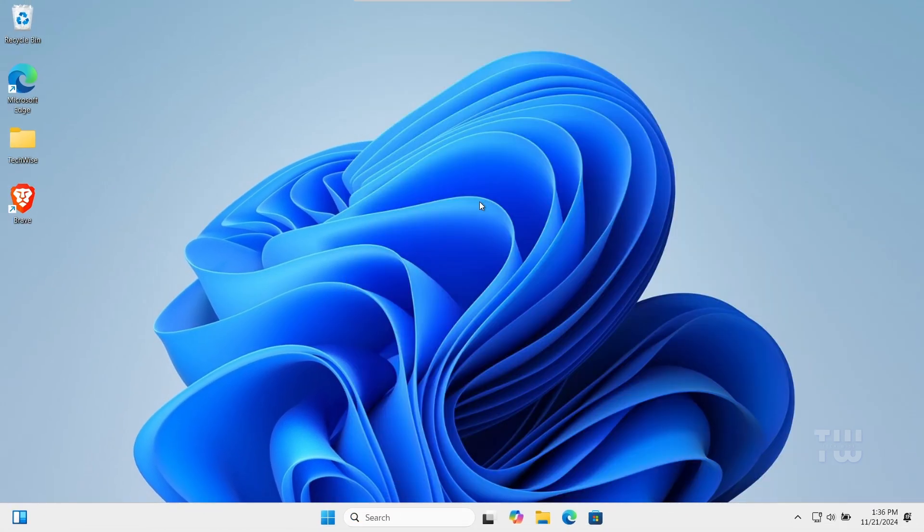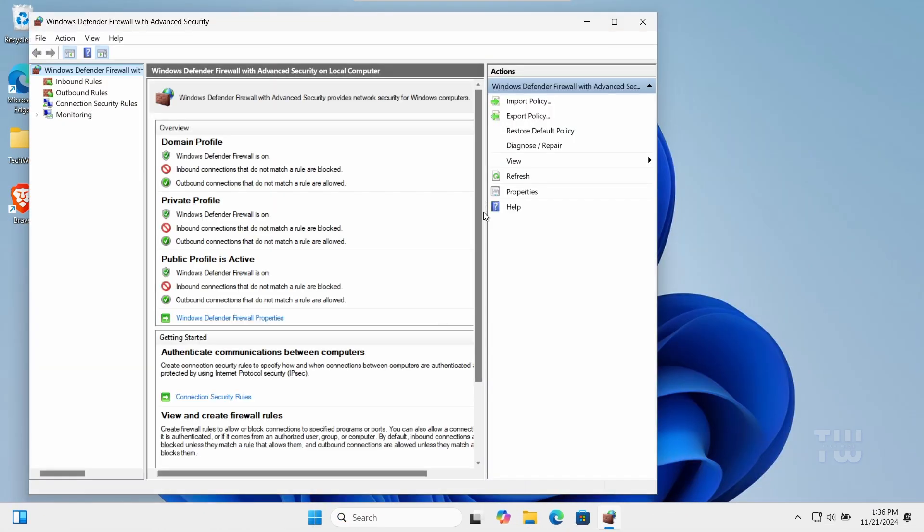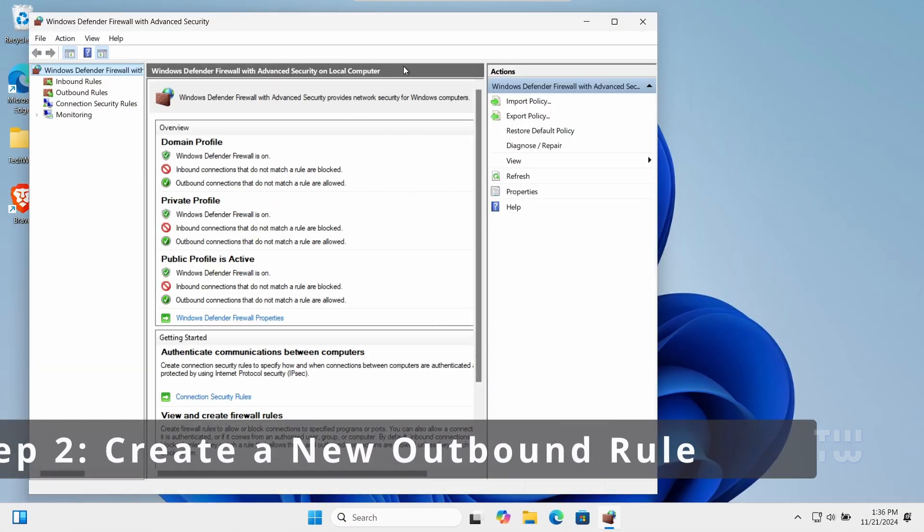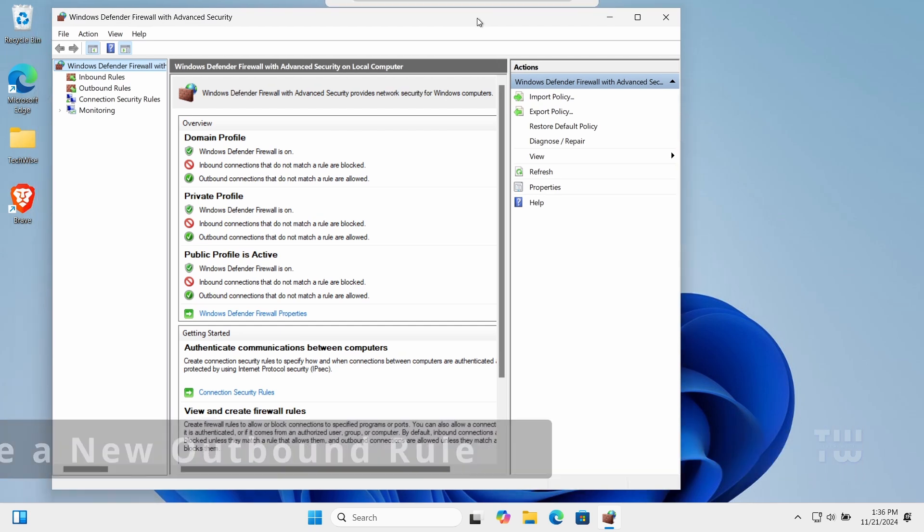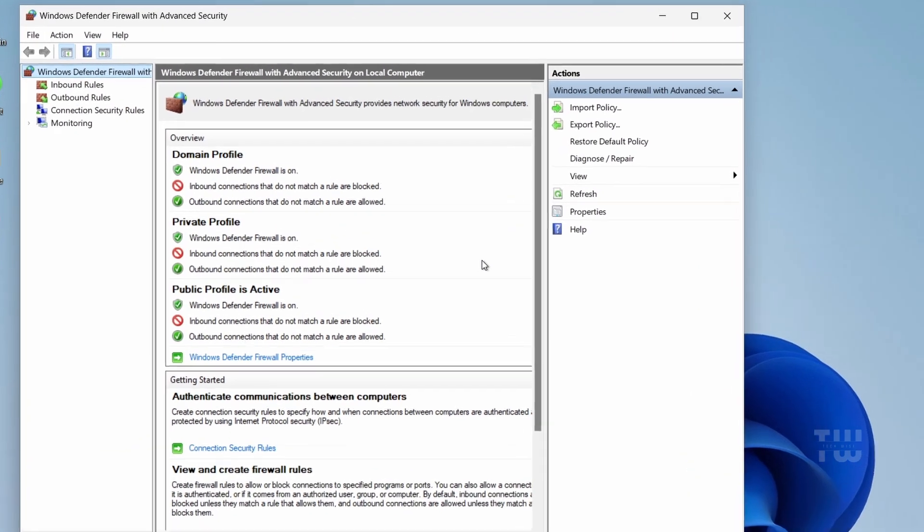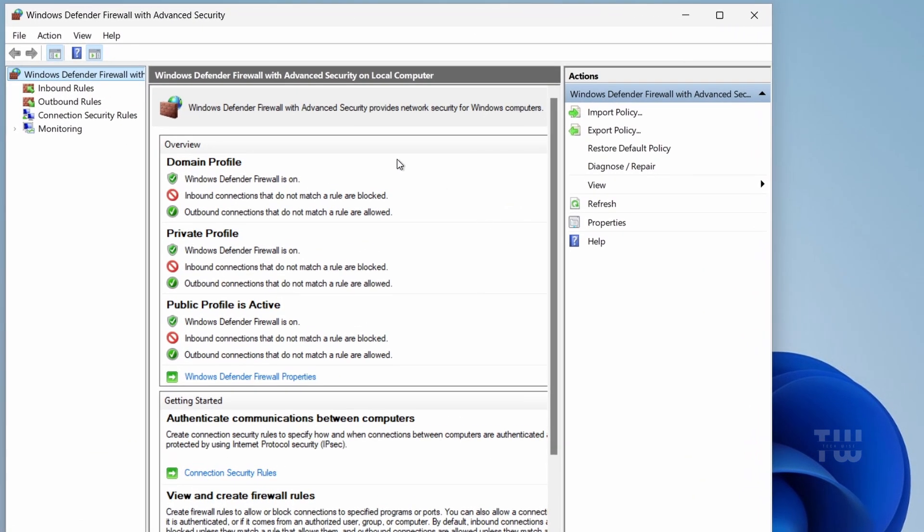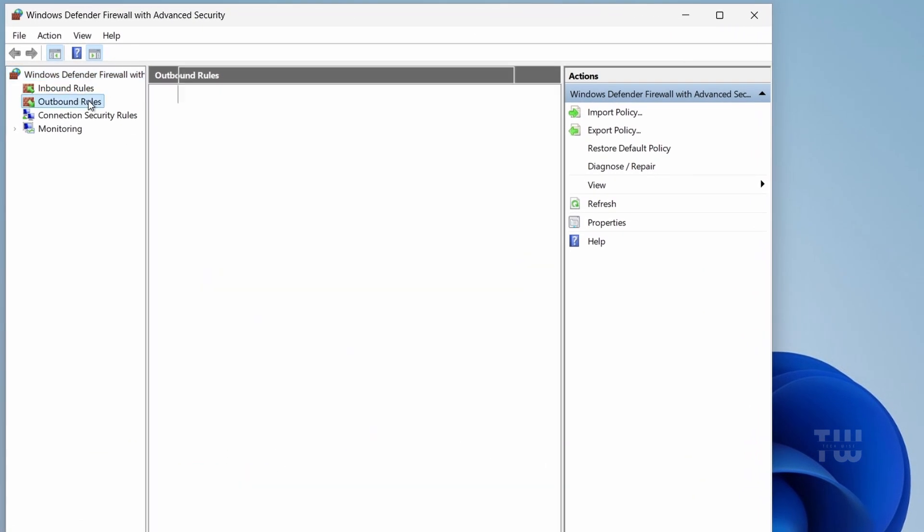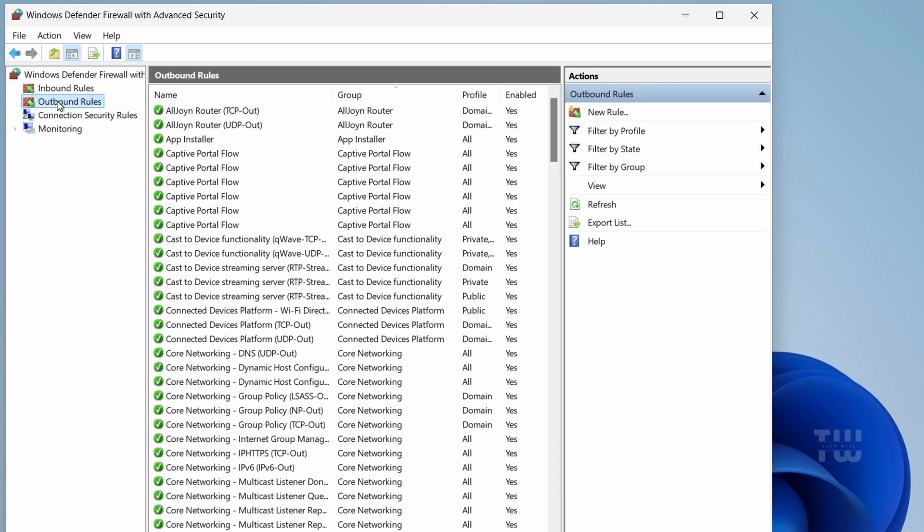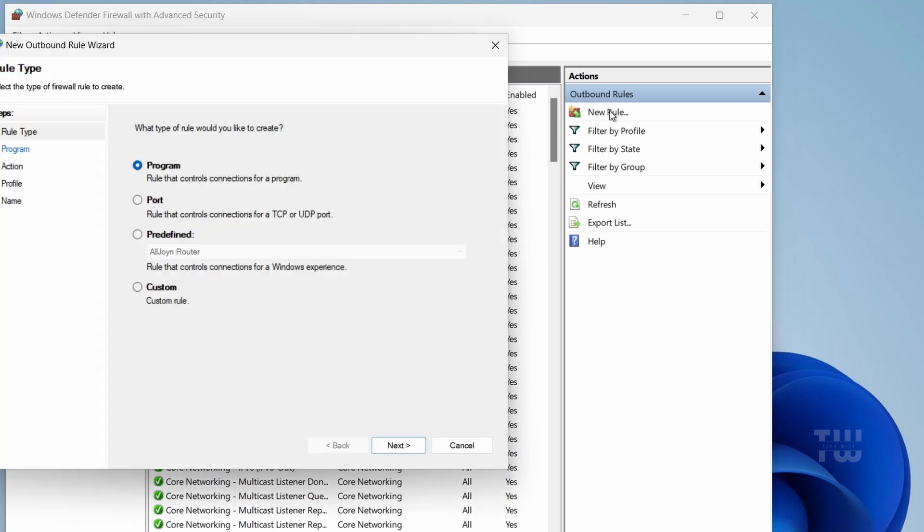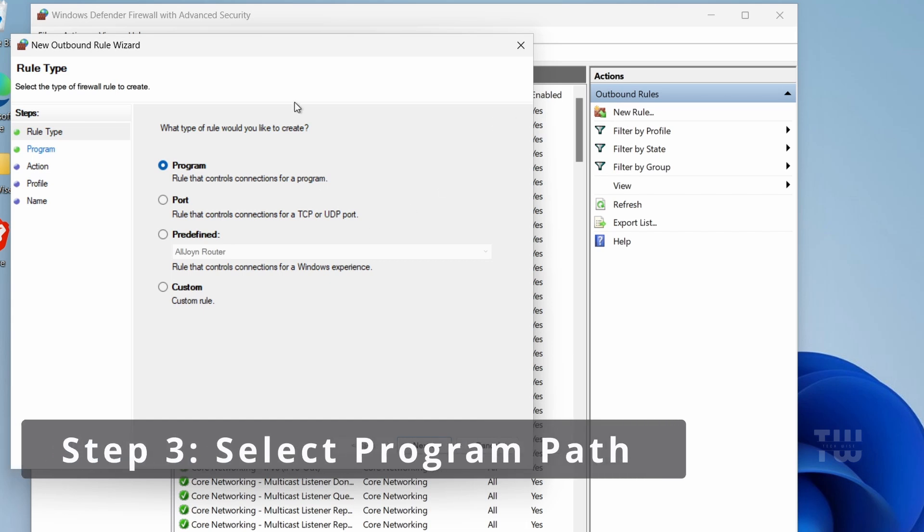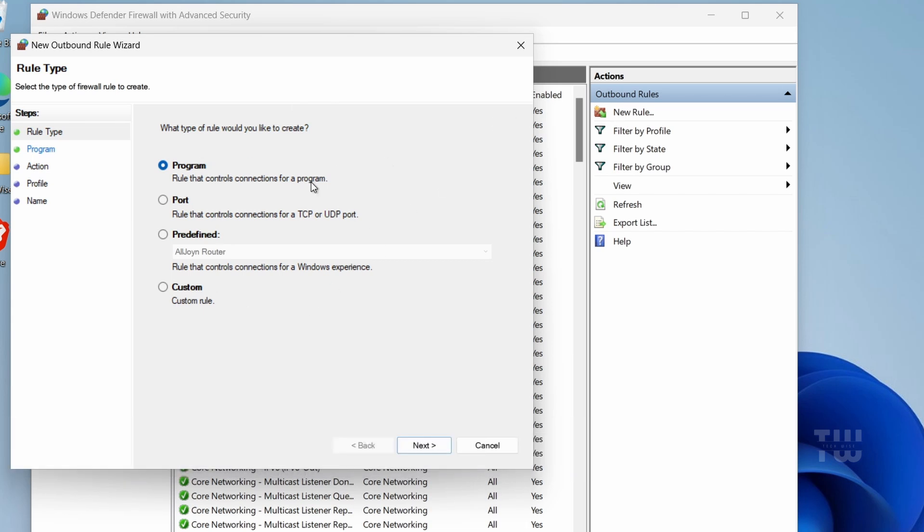The Advanced Security window will open. Next, click on Outbound Rules from the left-hand menu, then on the right-hand side, click on New Rule. A new box will appear. In the new box, keep 'Program' selected and click Next.